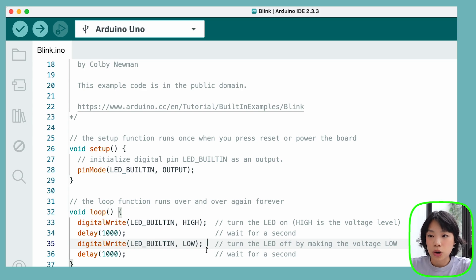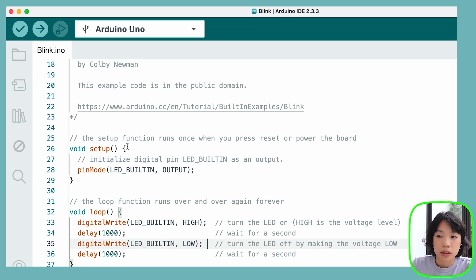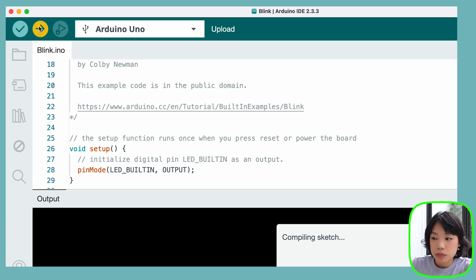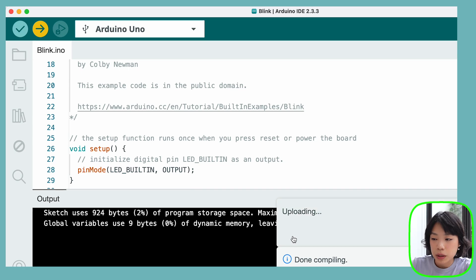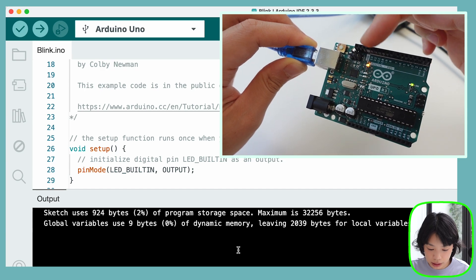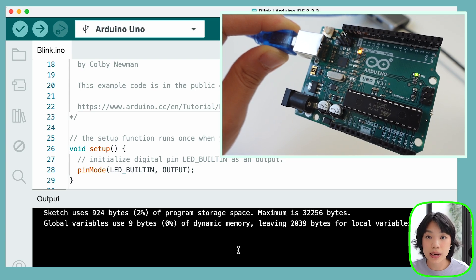Once we have the code, we can click Verify, which checks and compiles the code to make sure everything is okay with no errors. Then Upload does two things: it verifies the code and then uploads it onto the Arduino. I'm going to click Upload. And now you can see that the LED is blinking, switching back and forth every second.